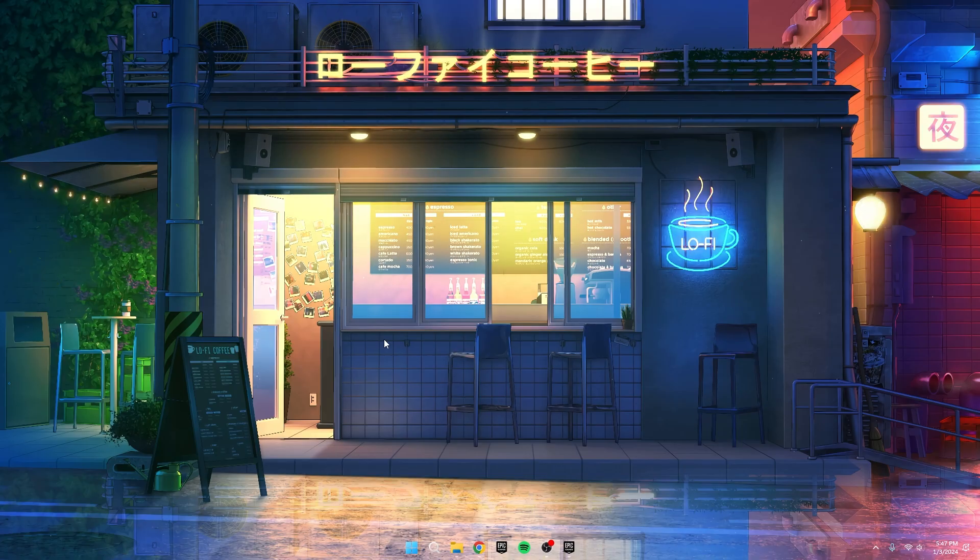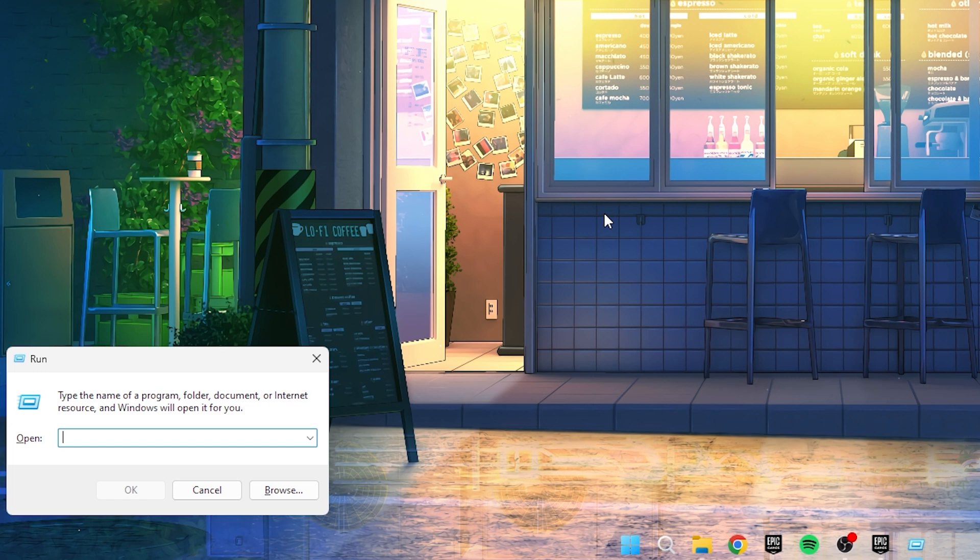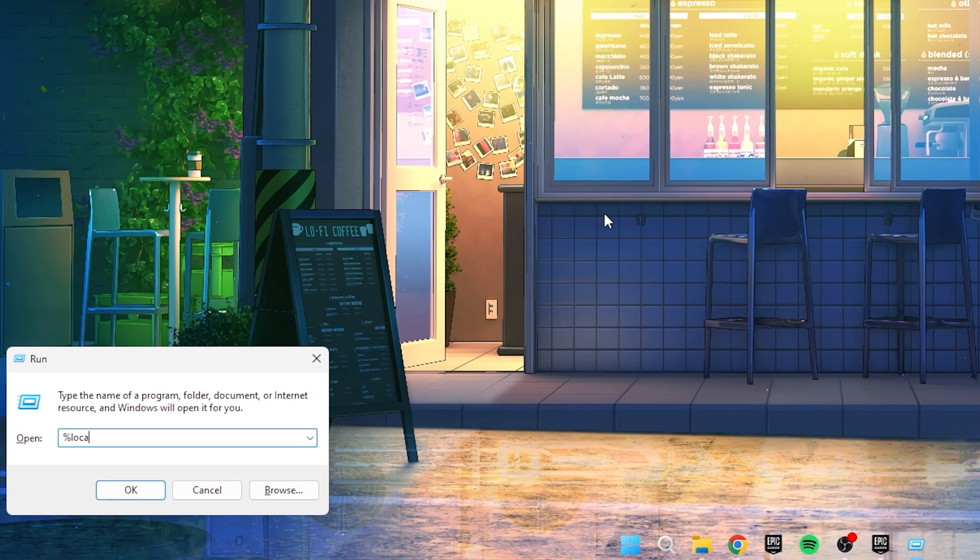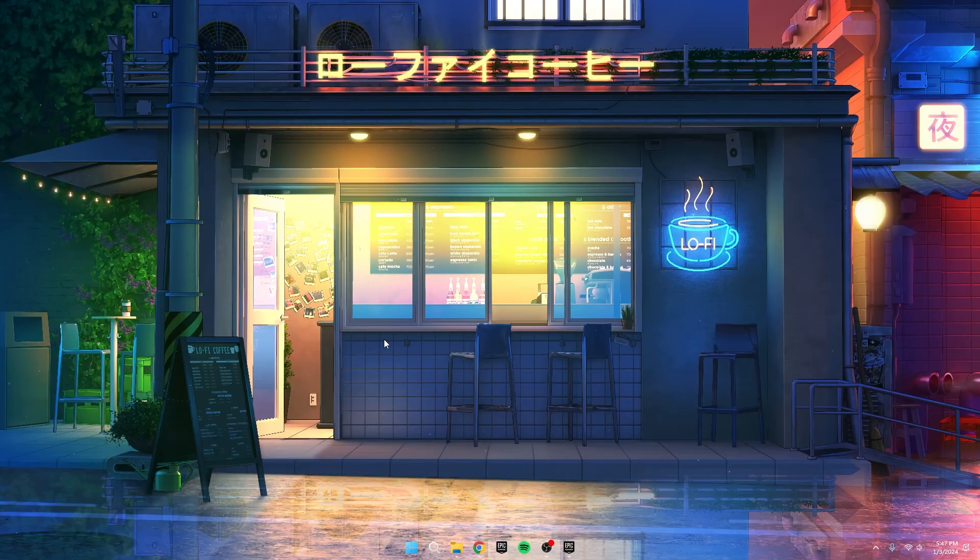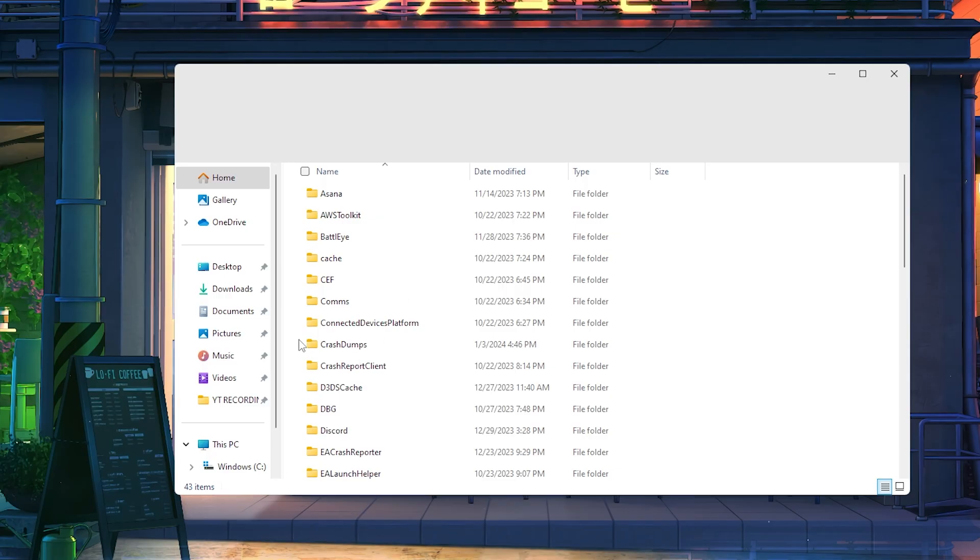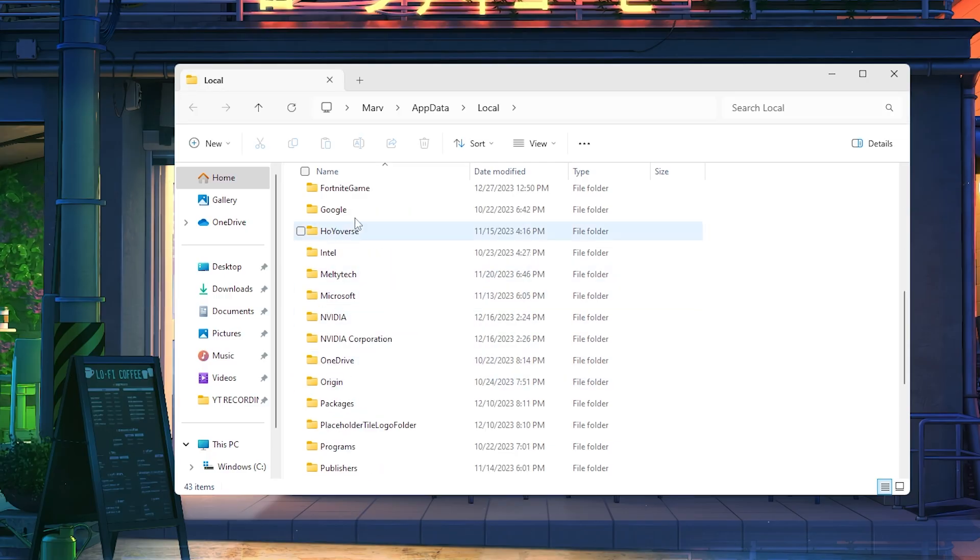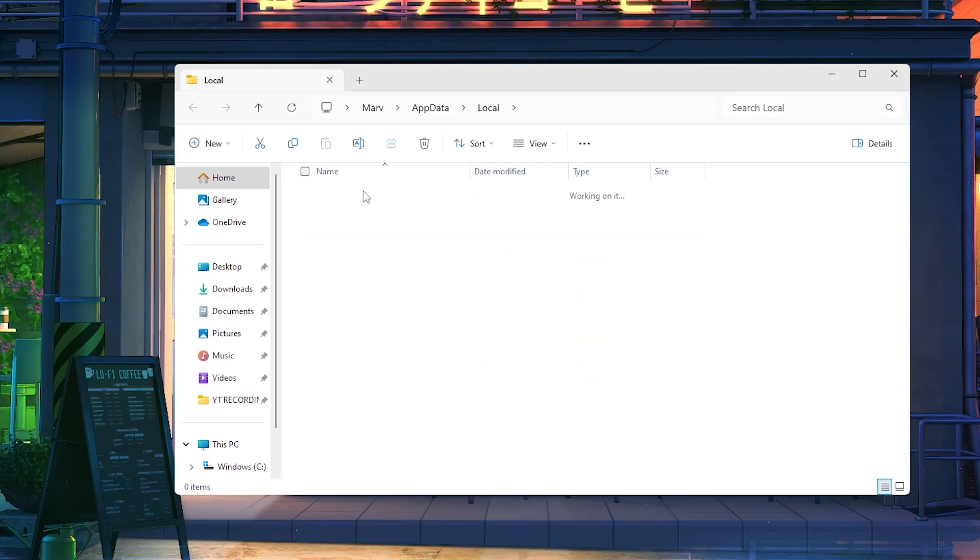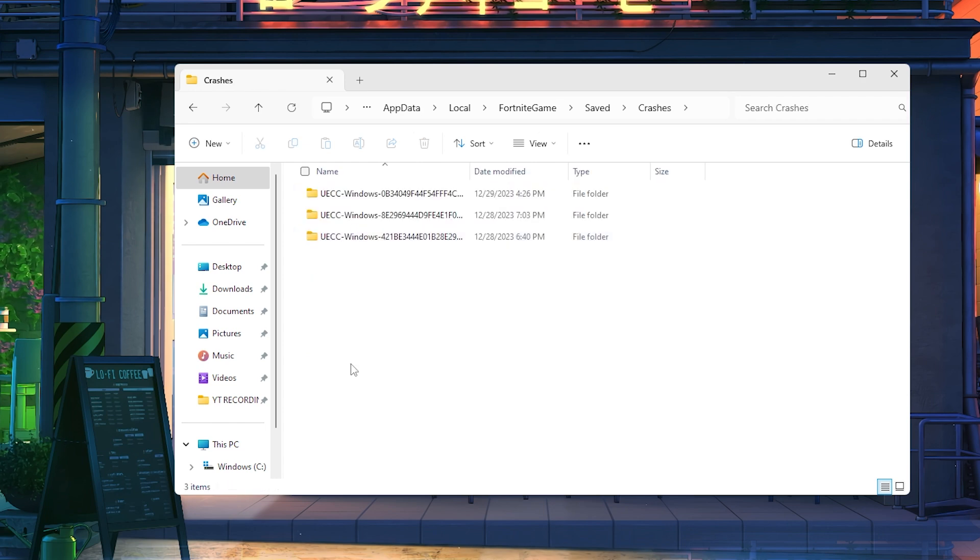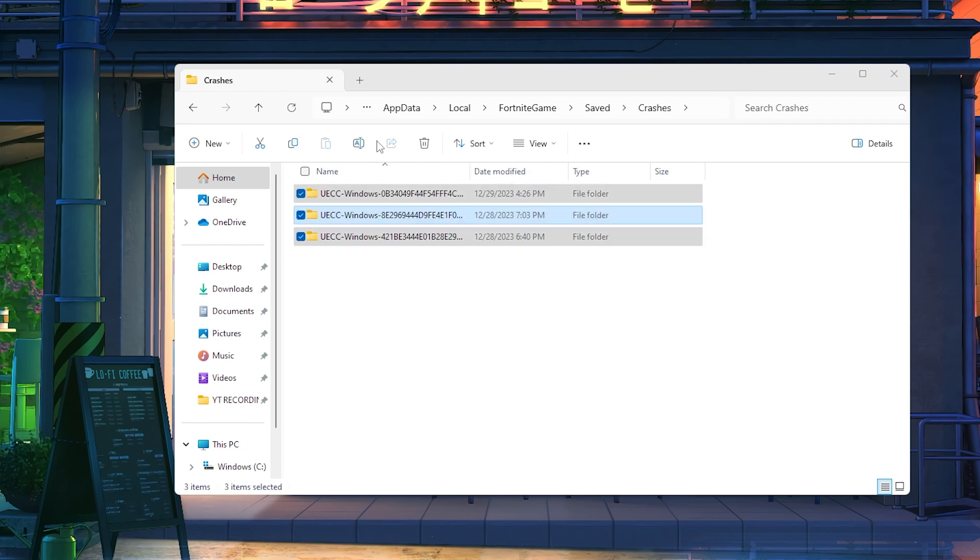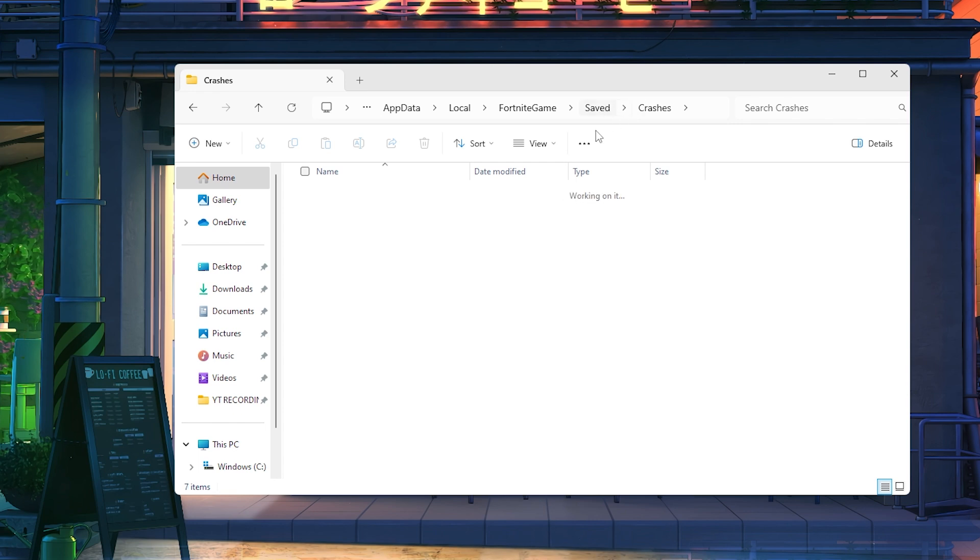In the next step, let's clean up your Fortnite replays from the previous season. Press Windows key plus R, type %localappdata% and click OK. Scroll down to find the Fortnite Games folder. Open Saved, then Crashes, and delete the content in these folders. Now, go back, enter the Demo folder, select all files, right-click and delete them.